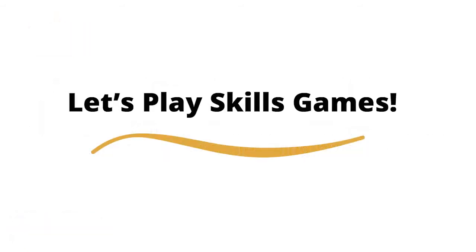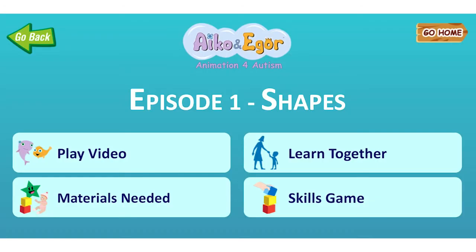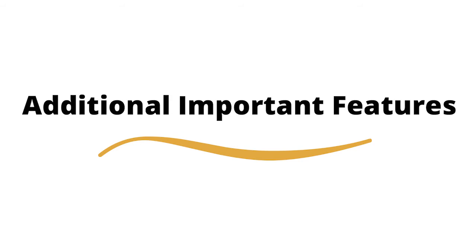Skills Games provide another opportunity for a child to practice skills that are modeled throughout the videos. Skills Games can be played alone or with others.